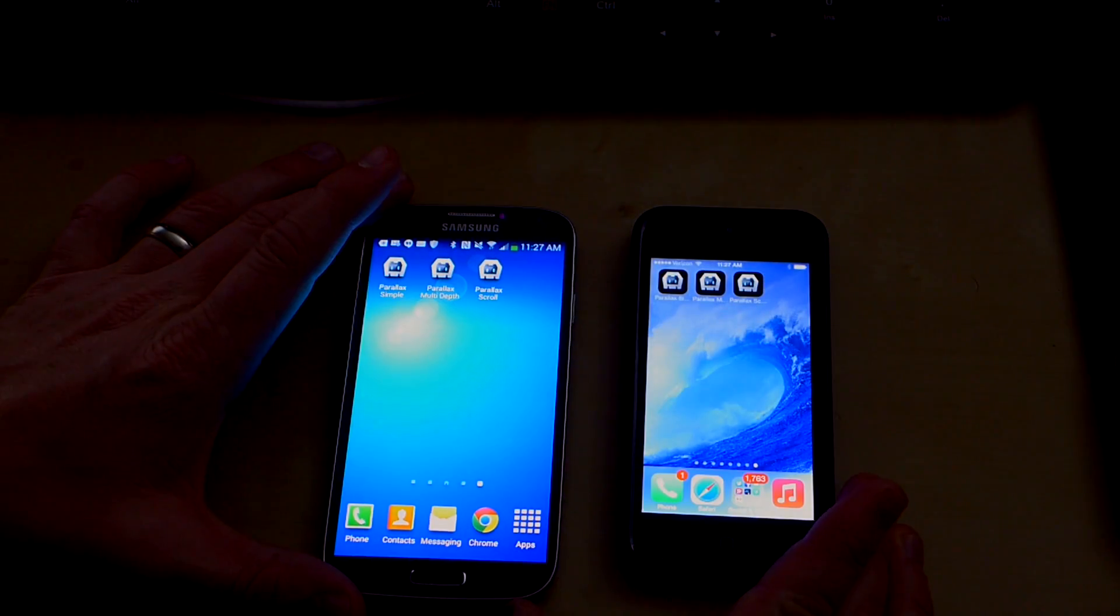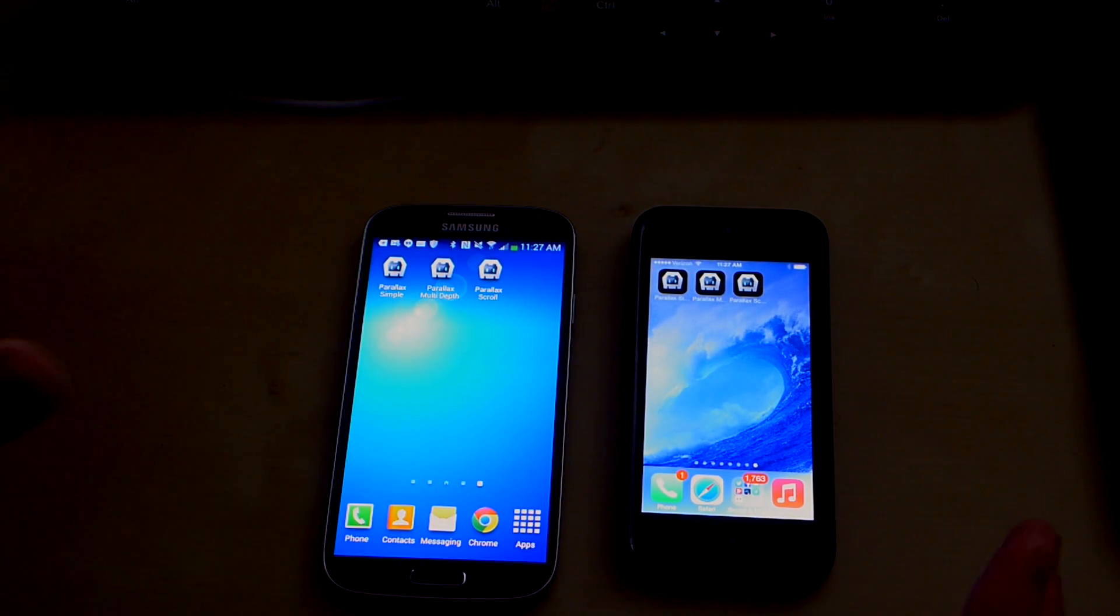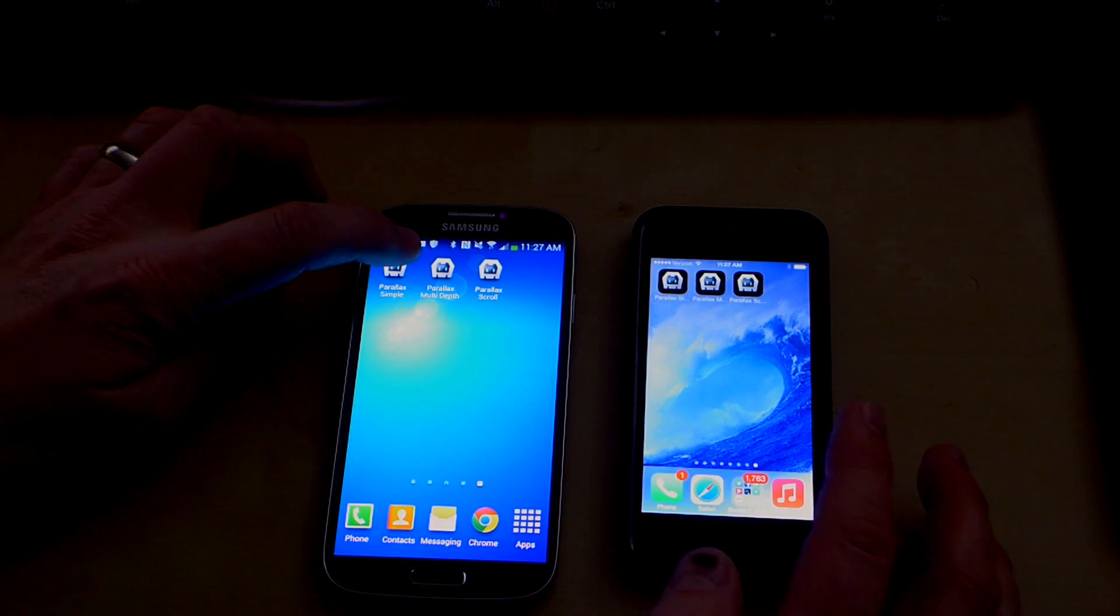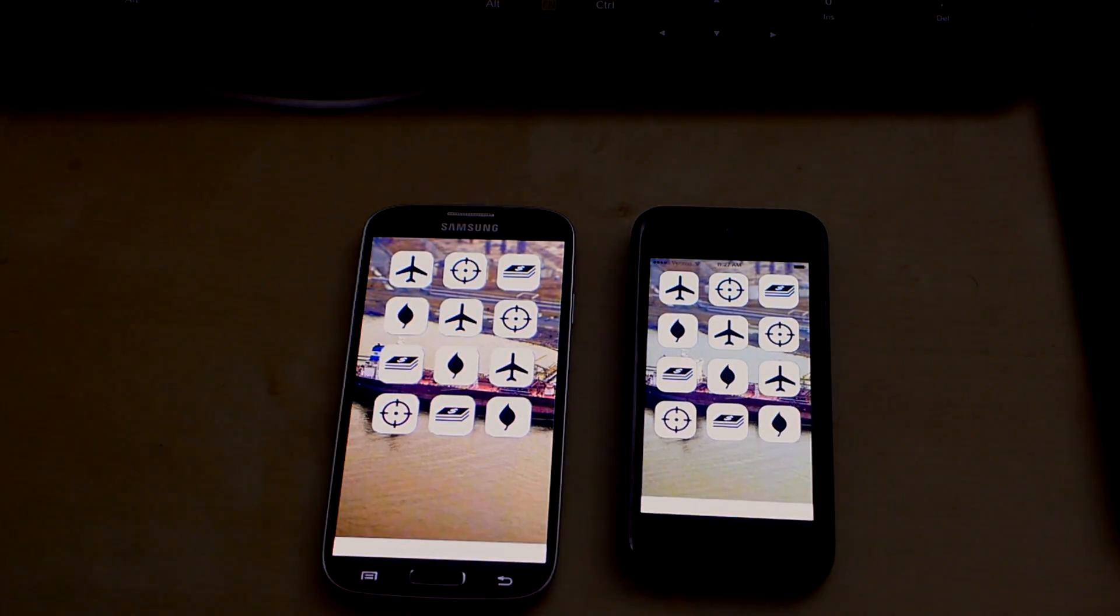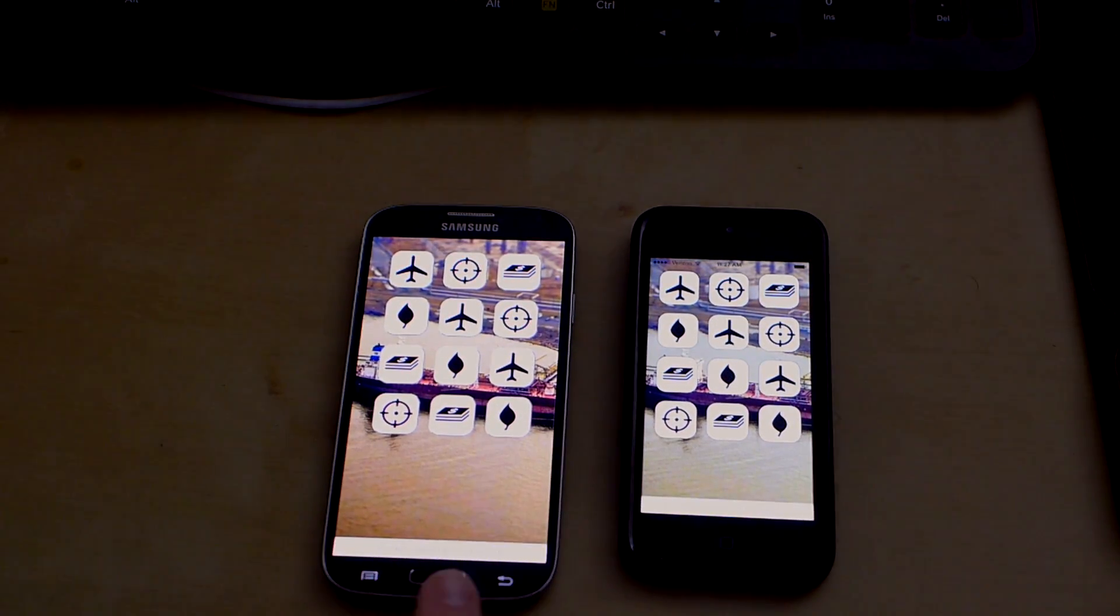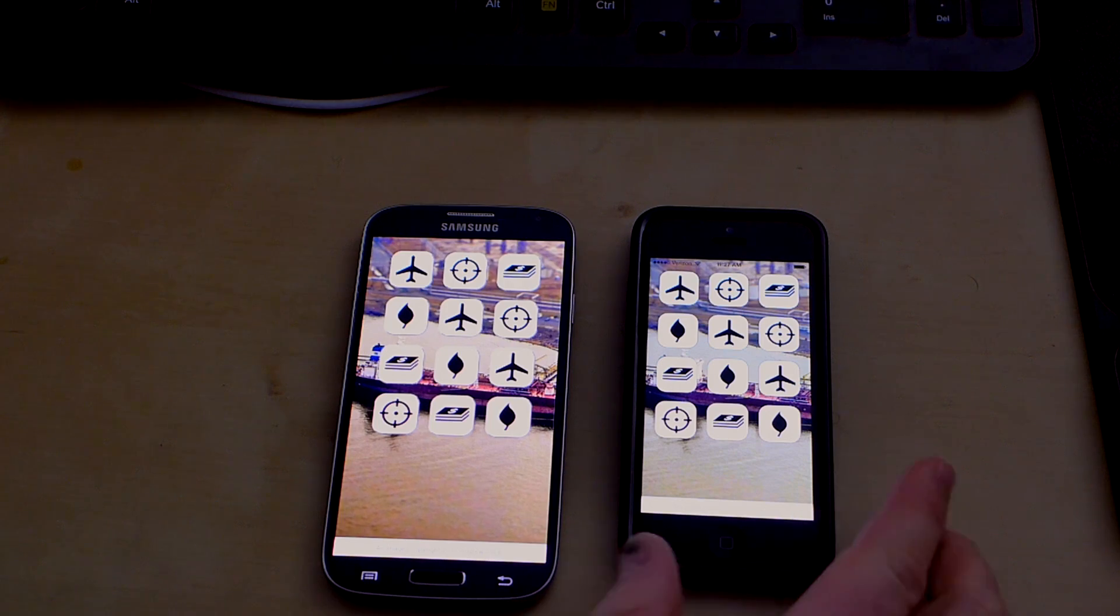Let's go ahead and take a look at this. I've got examples in PhoneGap running on both iOS and Android. The first thing I want to show you is the most basic example. Let me go ahead and launch it on both platforms. This is a Samsung Galaxy S4. This is an iPhone 5.